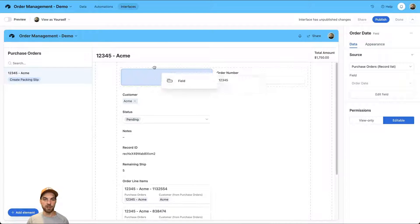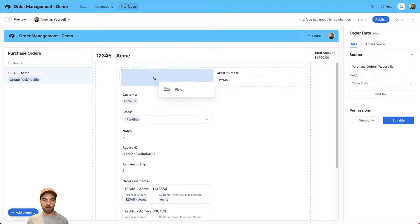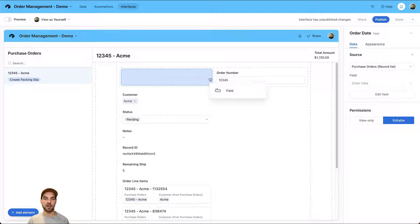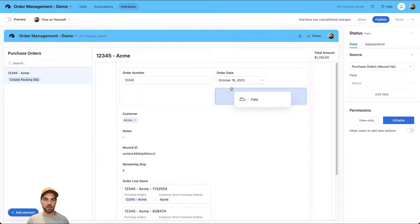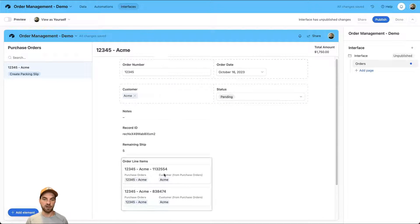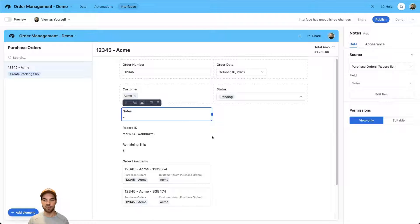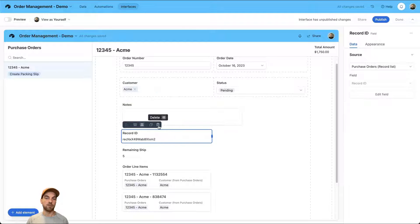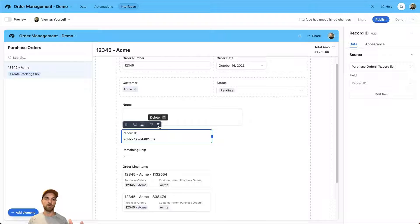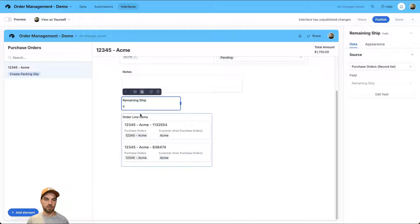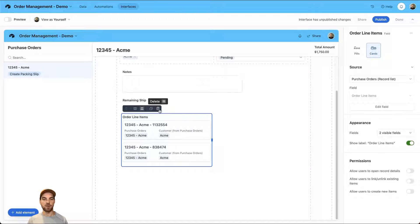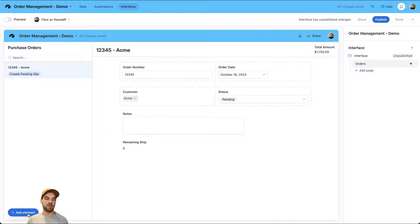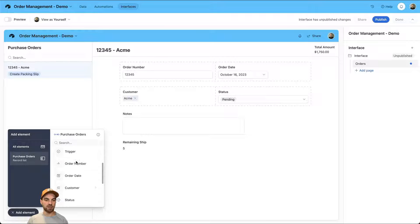You can move this information around and structure it in a somewhat custom way. You are limited to exactly how you want it to display but you do have some flexibility as well. I might move a few things to be side by side to not take up so much real estate vertically. I'll change this notes and maybe expand that a little bit. We won't need the record ID here. I'm going to leave the remaining to ship. We do want the line items but we do not want it displayed in this way. So we're going to remove that as well.